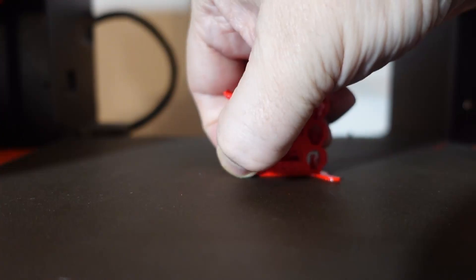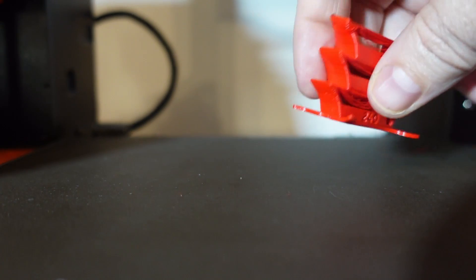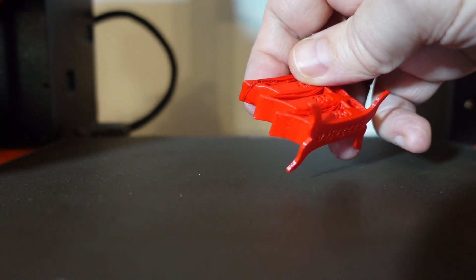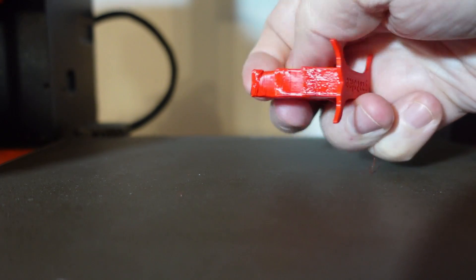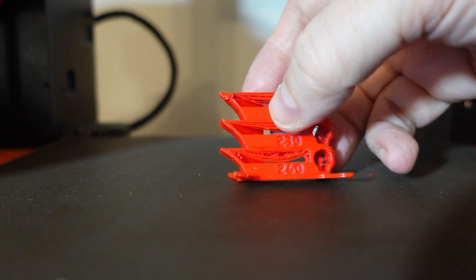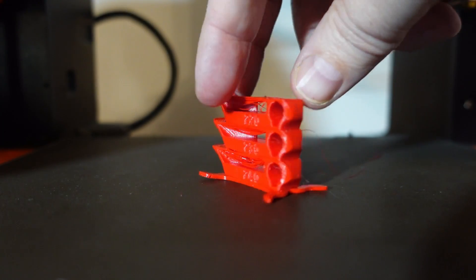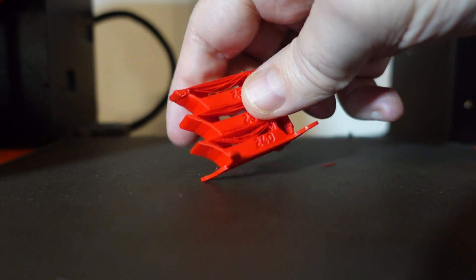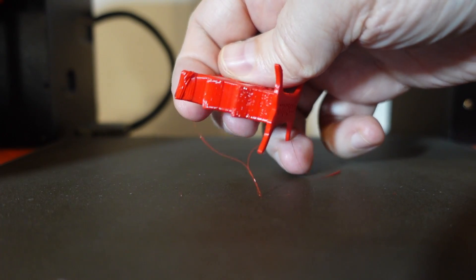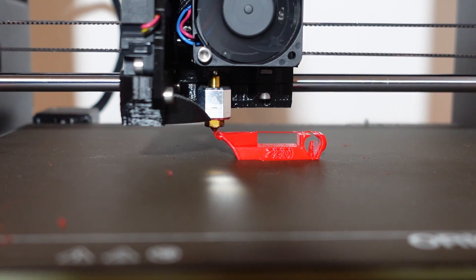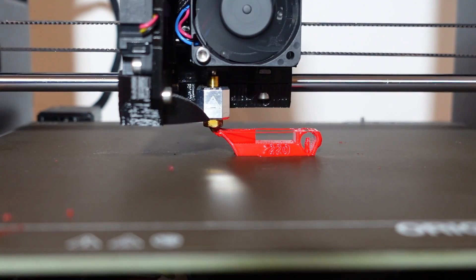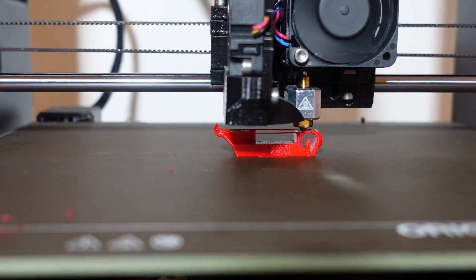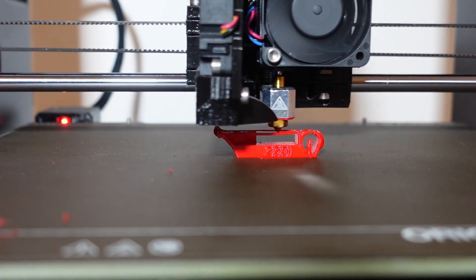The bed adhesion was perfect with this satin sheet. Be careful, smooth PEI may stick too good to it. And look at this overhang - on 240 degrees Celsius it looks perfect but on 220 degrees Celsius very ugly, and I wasn't sure if this is because of the wobbling on top of the temperature tower, so I decided to reprint this element on 220 degrees Celsius.